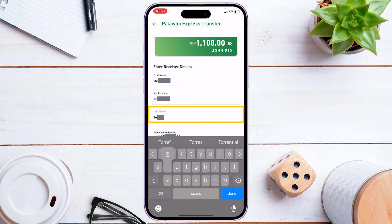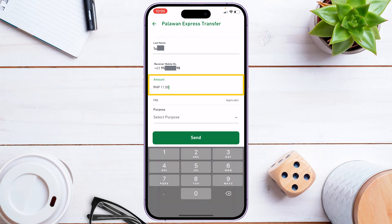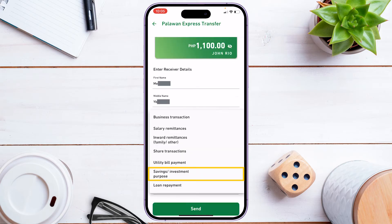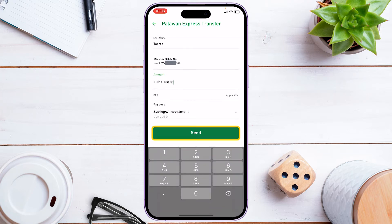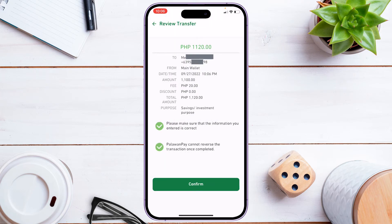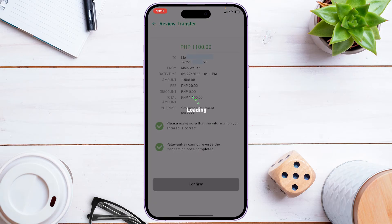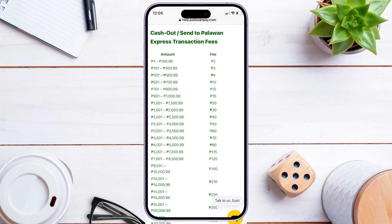Enter the receiver's details: first name, middle name, and last name. Input the amount to send and select a purpose, then click 'Send.' Review the details of the transfer and tap 'Confirm.' You'll see 'Payment Successful.' Please note you have to include the transaction fee when sending, especially if you have an exact amount. A transaction fee table is shown which you can screenshot as needed.